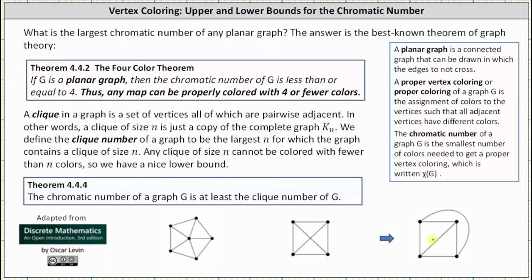Now let's talk about cliques. A clique in a graph is a set of vertices all of which are pairwise adjacent. In other words, a clique of size n is just a copy of the complete graph K_n. We define the clique number of a graph to be the largest n for which the graph contains a clique of size n. Any clique of size n cannot be colored with fewer than n colors, giving us a nice lower bound: the chromatic number of G is at least the clique number of G.